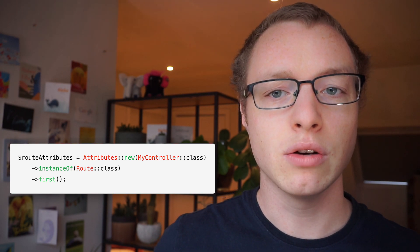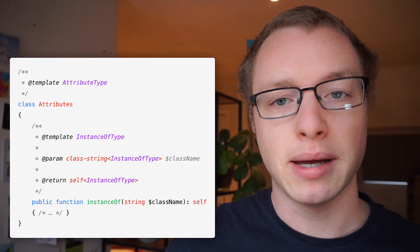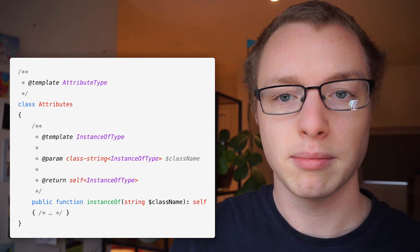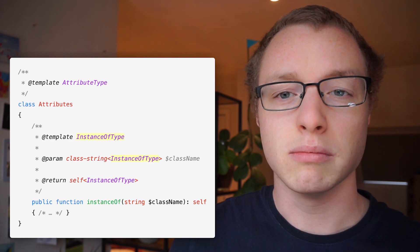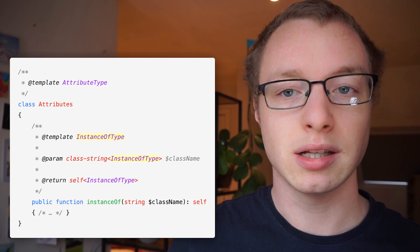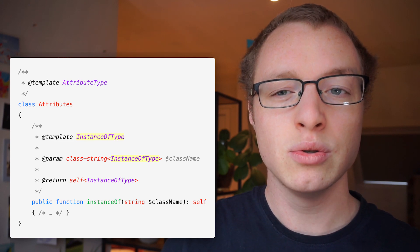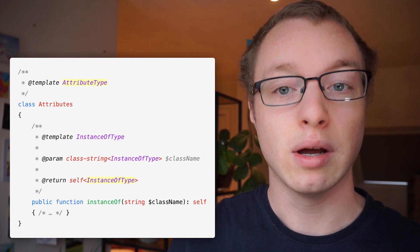Let me show you the query itself, or at least the interesting parts. Here we have our attribute class with a generic attribute type, and that's the type returned by the first method in this example. The problem is: how do we actually set that generic type? It's pretty straightforward when you know about generic type inference. Here is our instance of method, and you can see it defines another generic type called instance of type. PHPStorm and other static analyzers are smart enough to detect or infer the type of the input passed to this function — that's the name of the attribute we want to filter on — and it will use that type as the generic type for our attributes class when we return it.